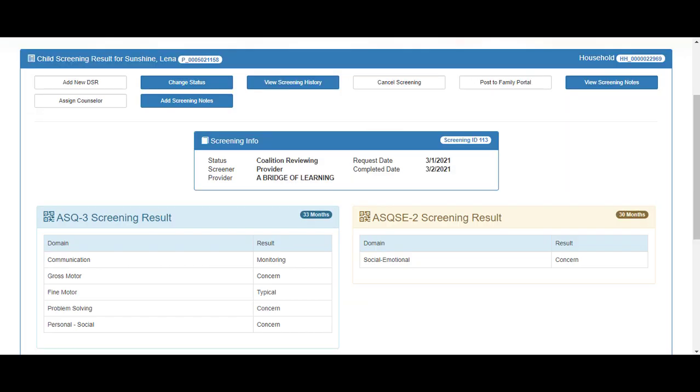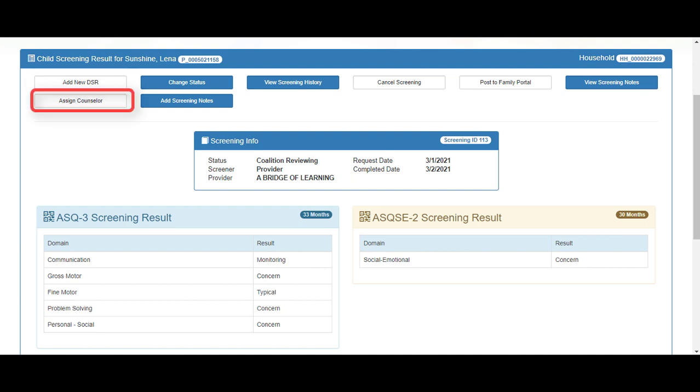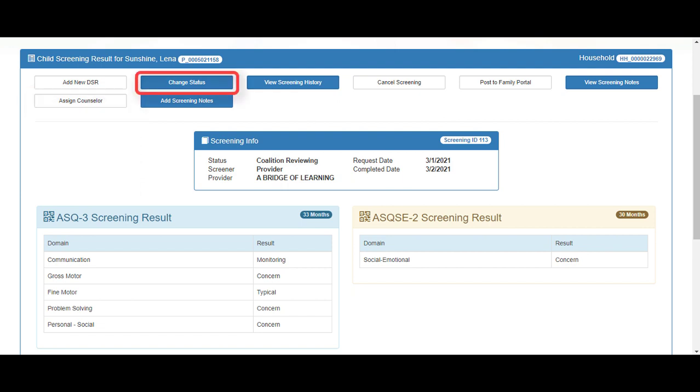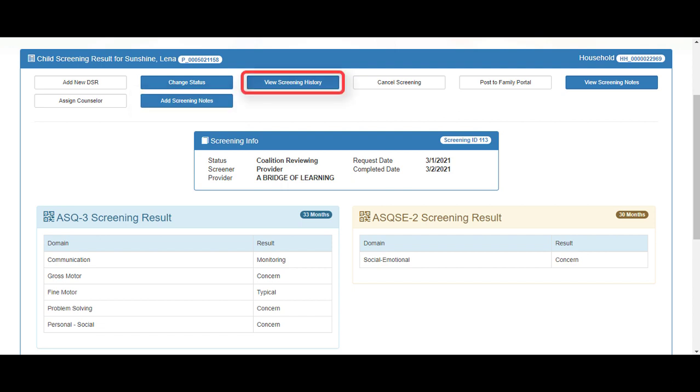On the child screening results, we can add a new DSR, which is Developmental Screening Record, assign a counselor, change status, add screening notes, view screening history, cancel screening, post to the family portal, and view screening notes.